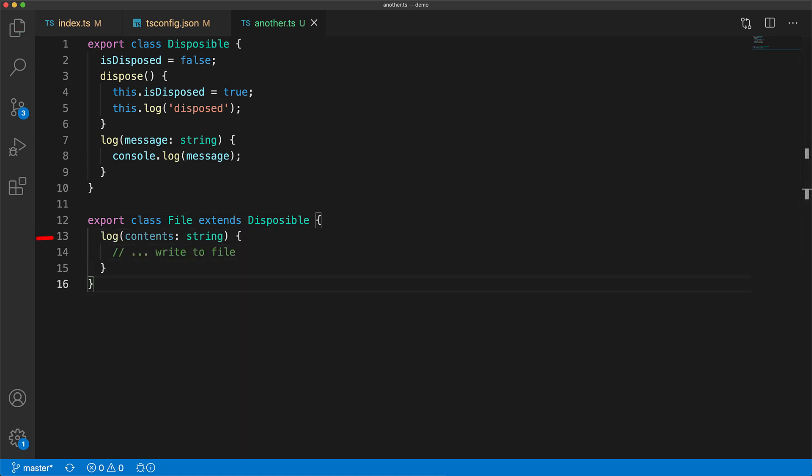And we have this method called log that will write to the file. Now we have actually unintentionally replaced the log method from the disposable base class. So if someone creates a file and calls dispose, the dispose method will actually end up logging to the file. Now that is an example of an unintentional override.